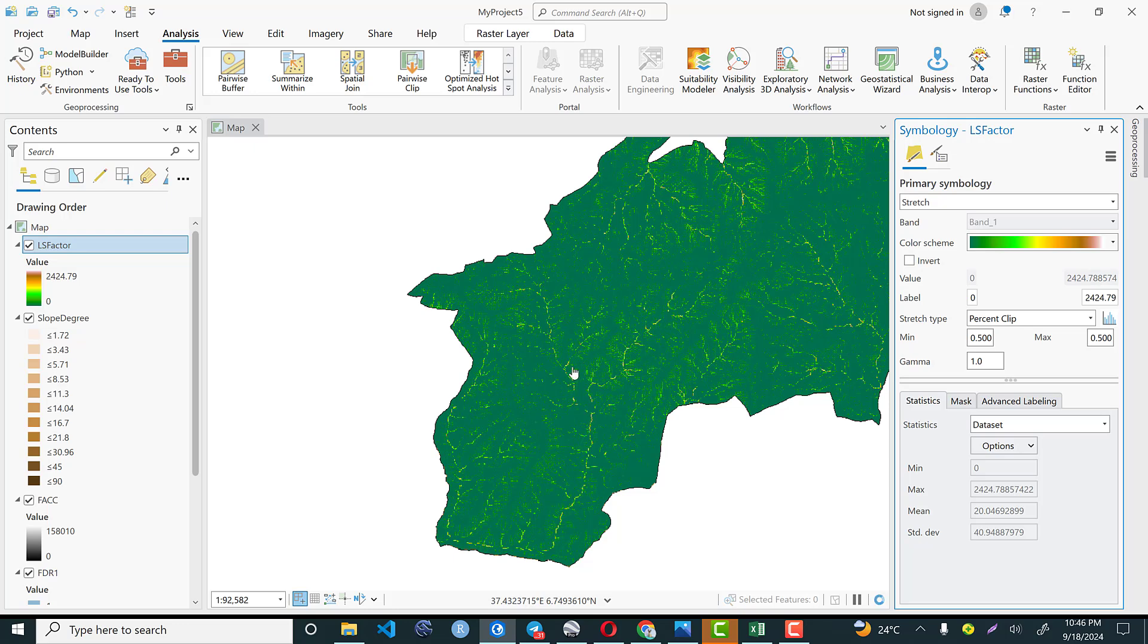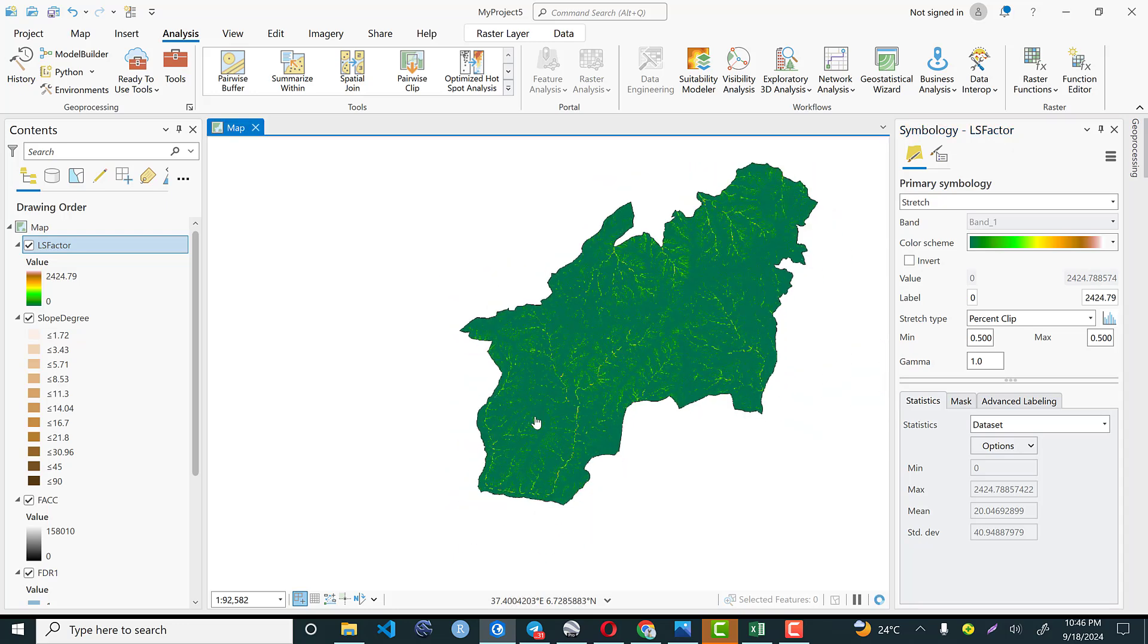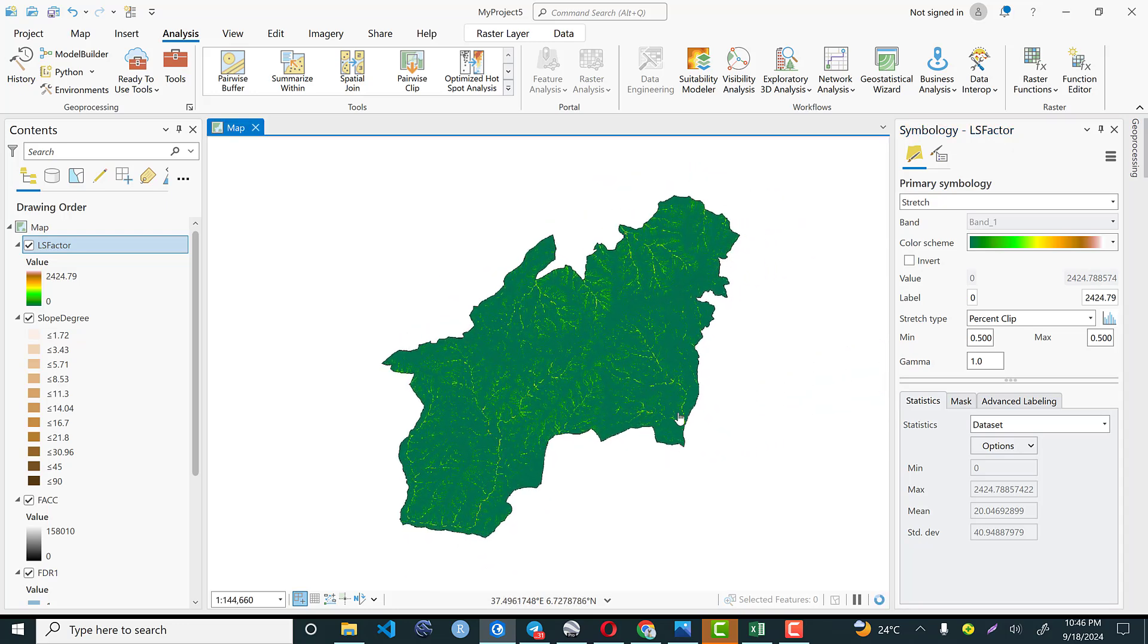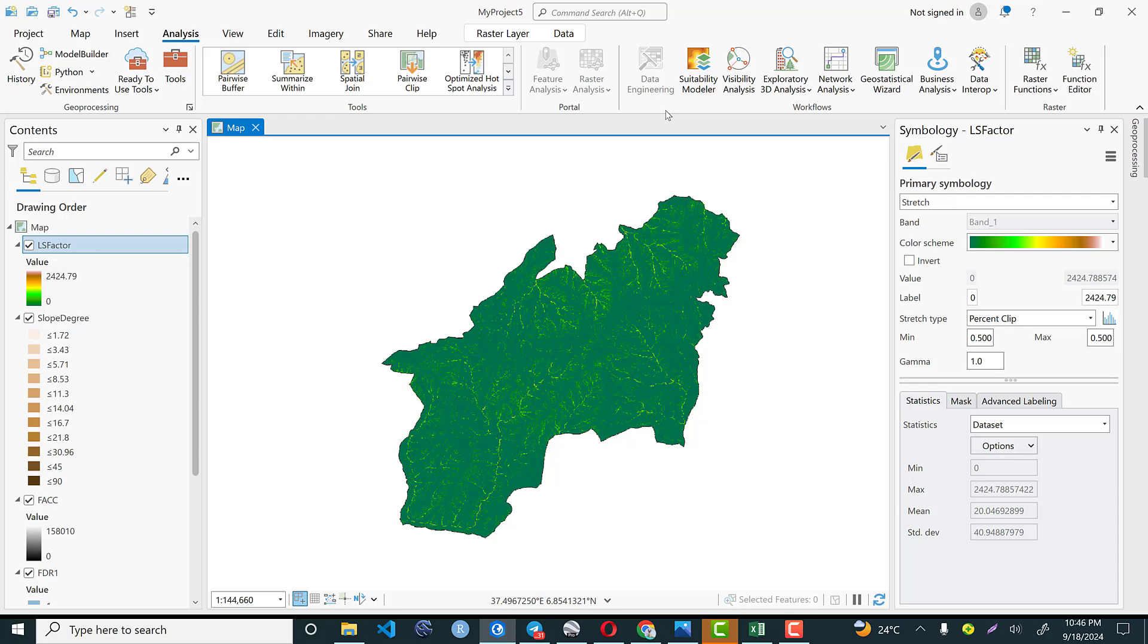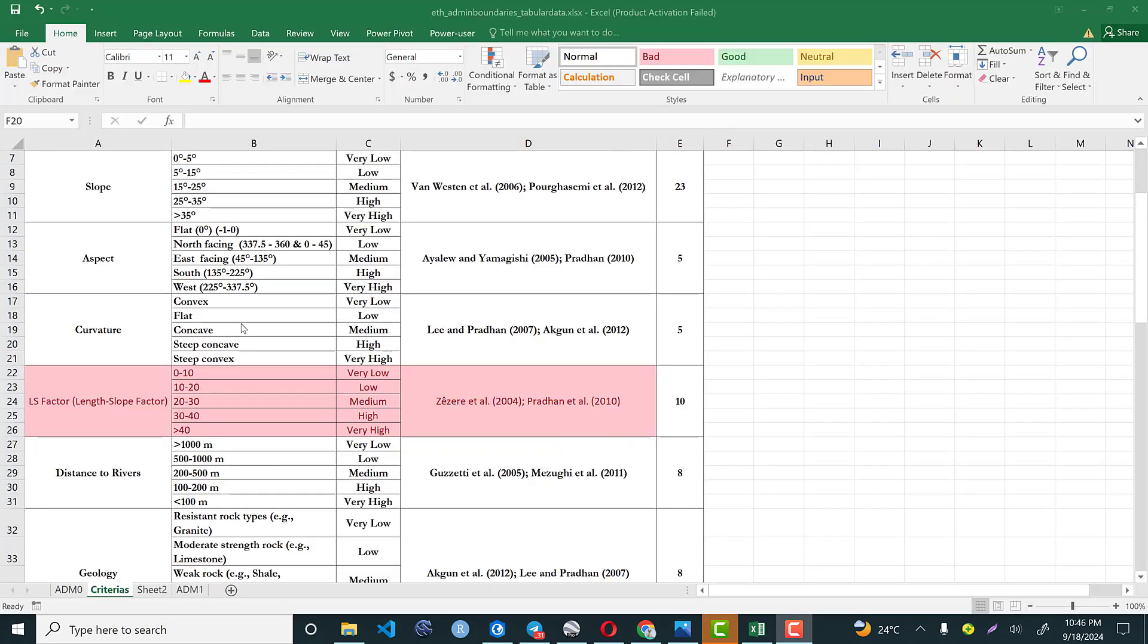So based on our threshold to compute our landslide susceptibility map we need to reclassify it as usual. Then let's get back to our excel data to reclassify our raster data based on our classes. So the LS factor is from 0 to 10 is very low. That means the raster data which lays between 0 and 10 is very low susceptible to landslide, whereas raster data greater than 40 is very high susceptible for landslide. So based on this threshold we need to reclassify our data set into 5.